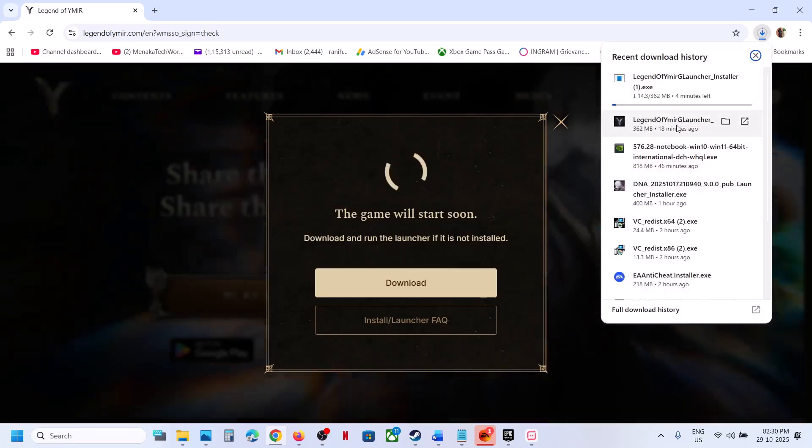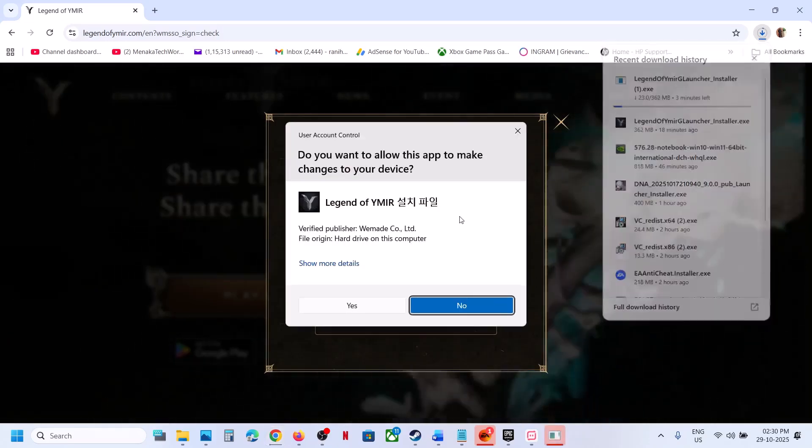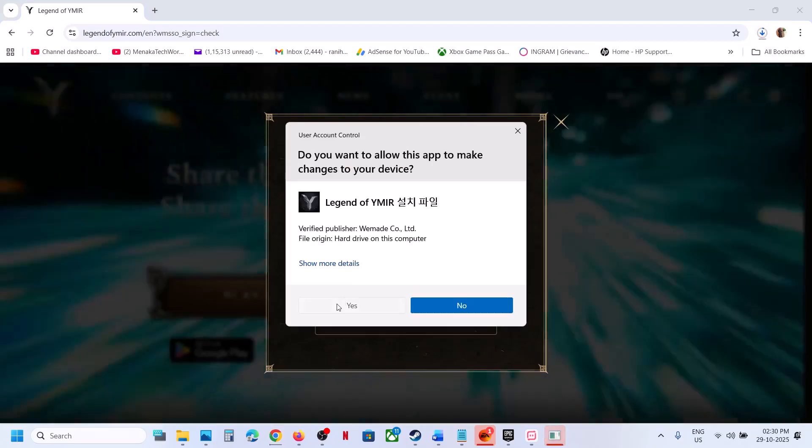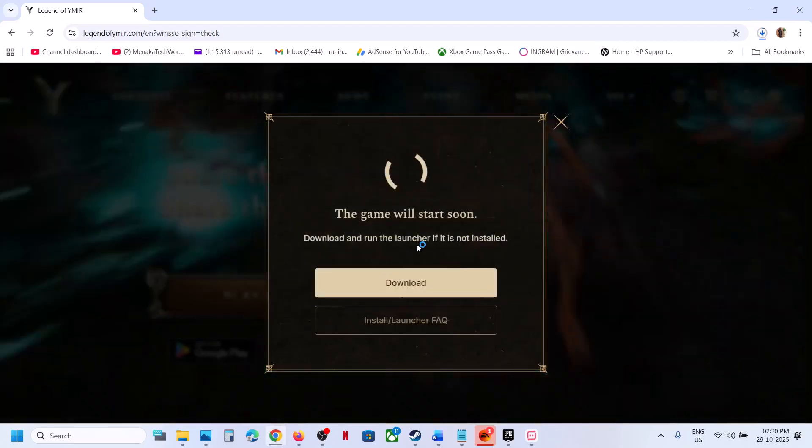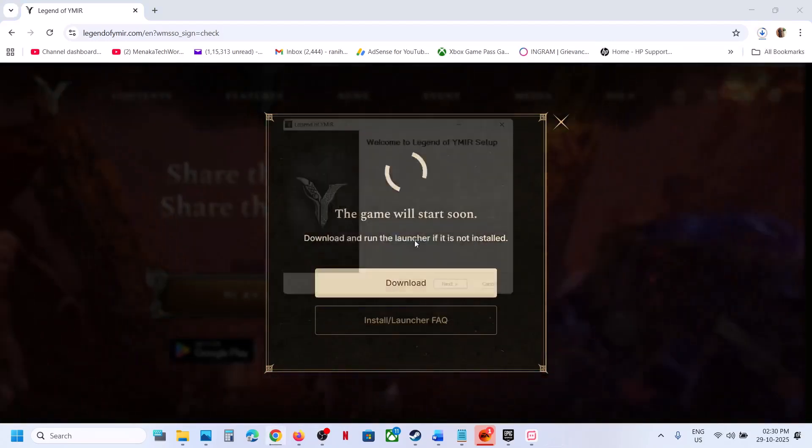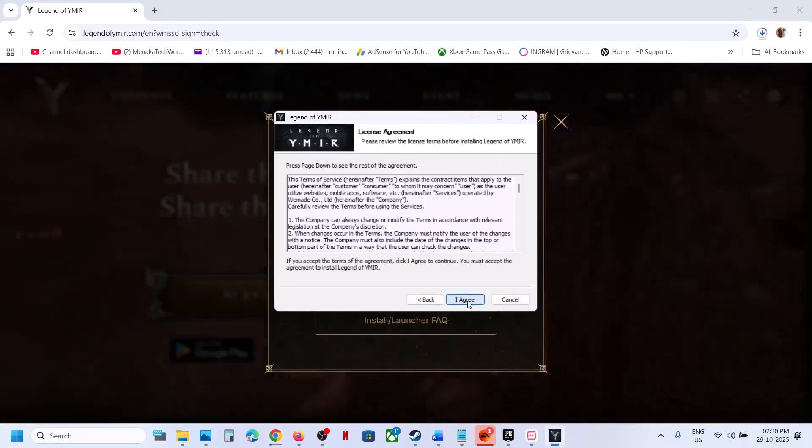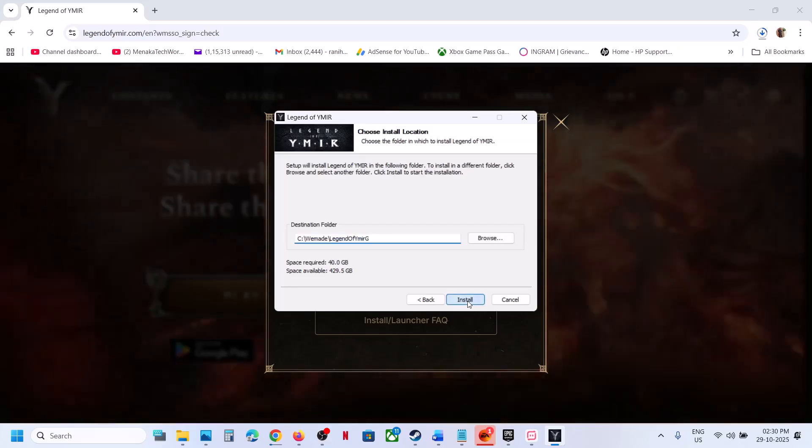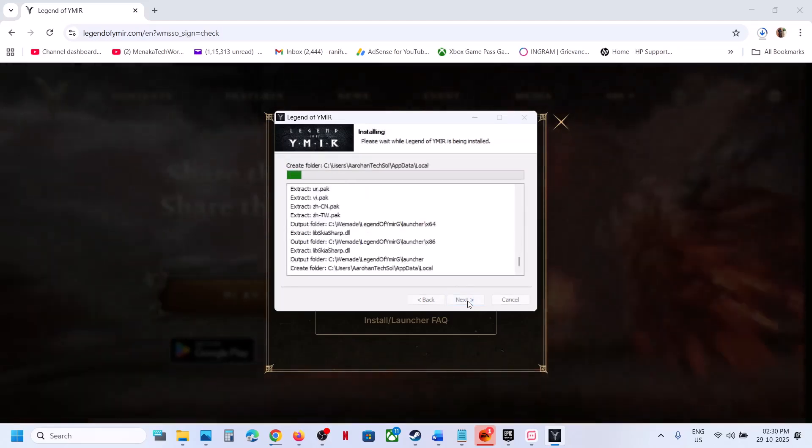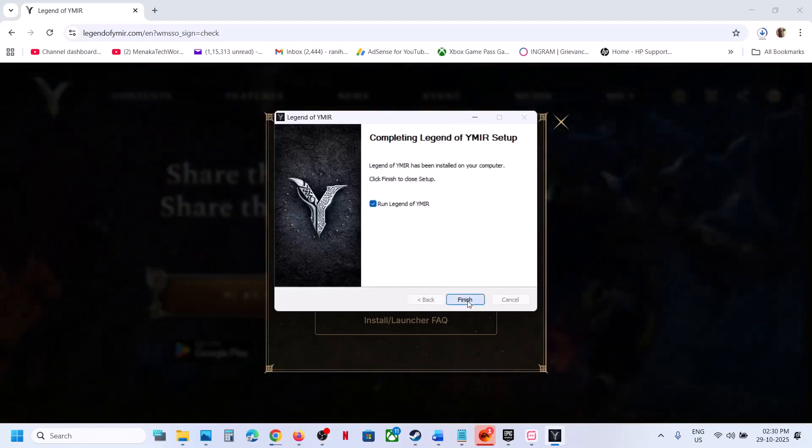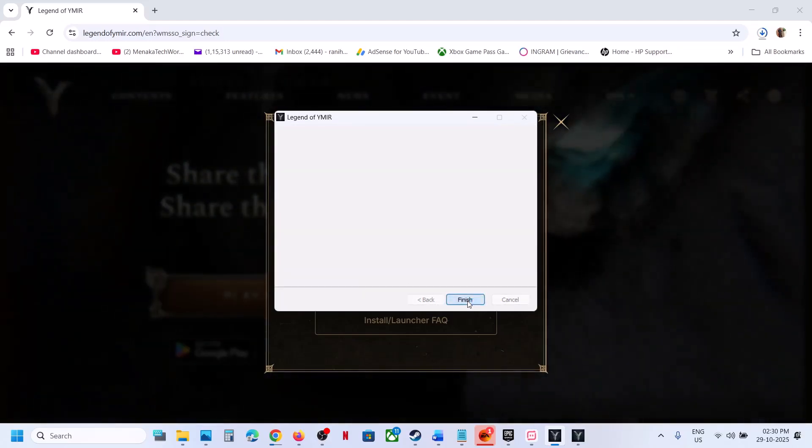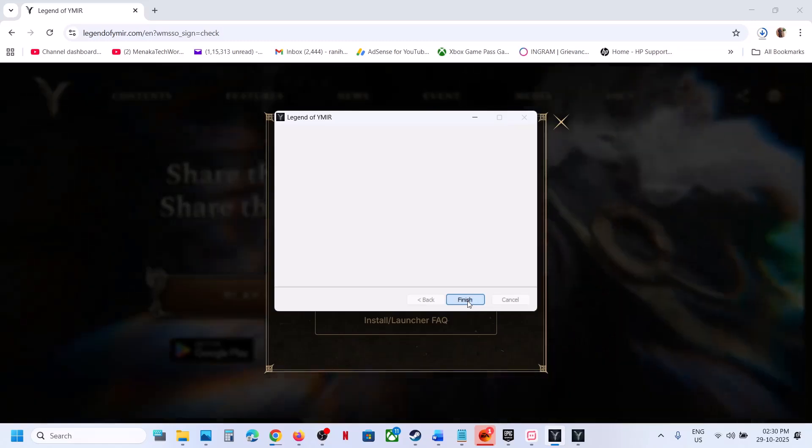Click on the launcher exe file. Then you can click yes to allow. Select English, next, agree, install. Let the installation complete and then click on finish. This will launch the launcher.